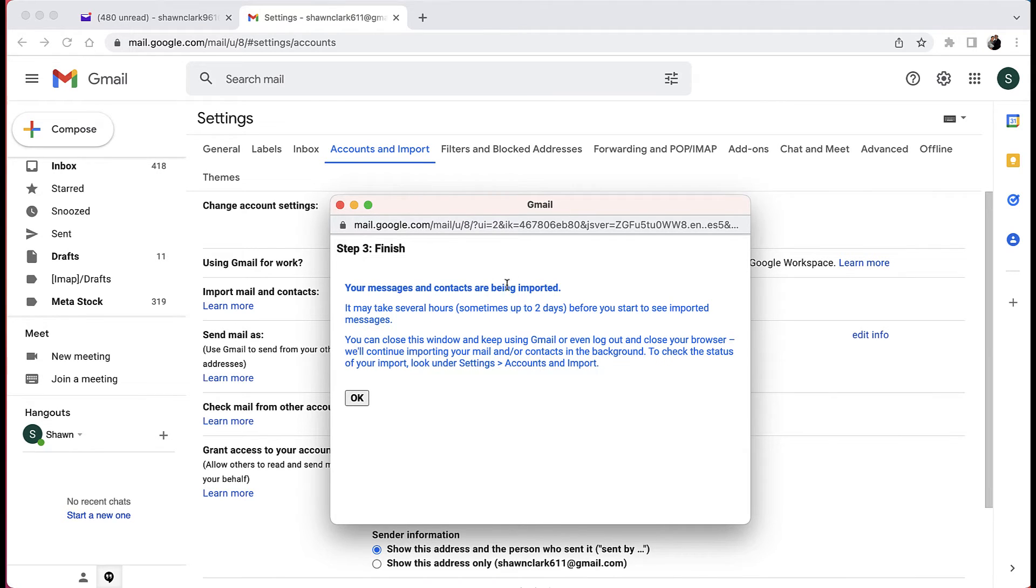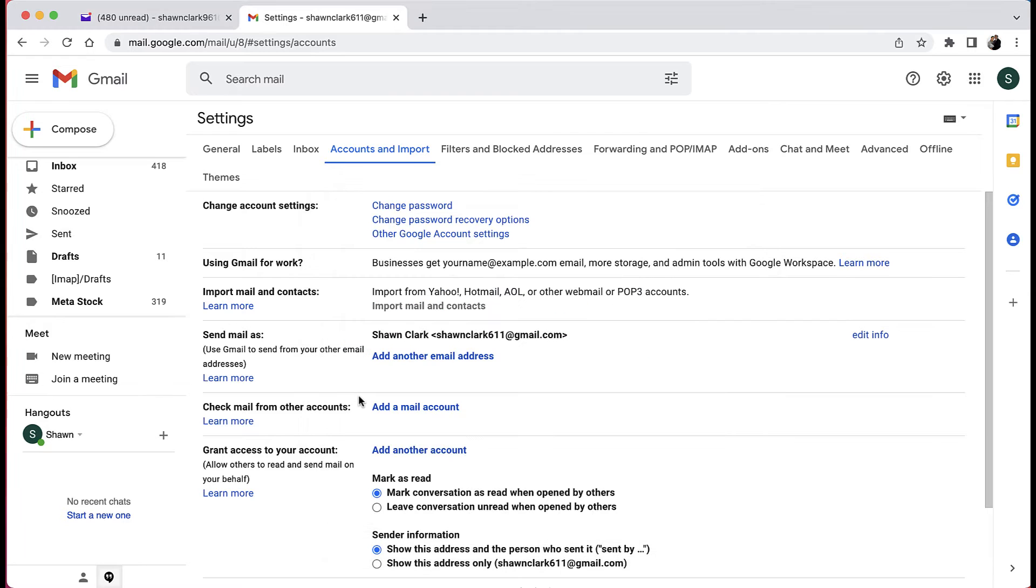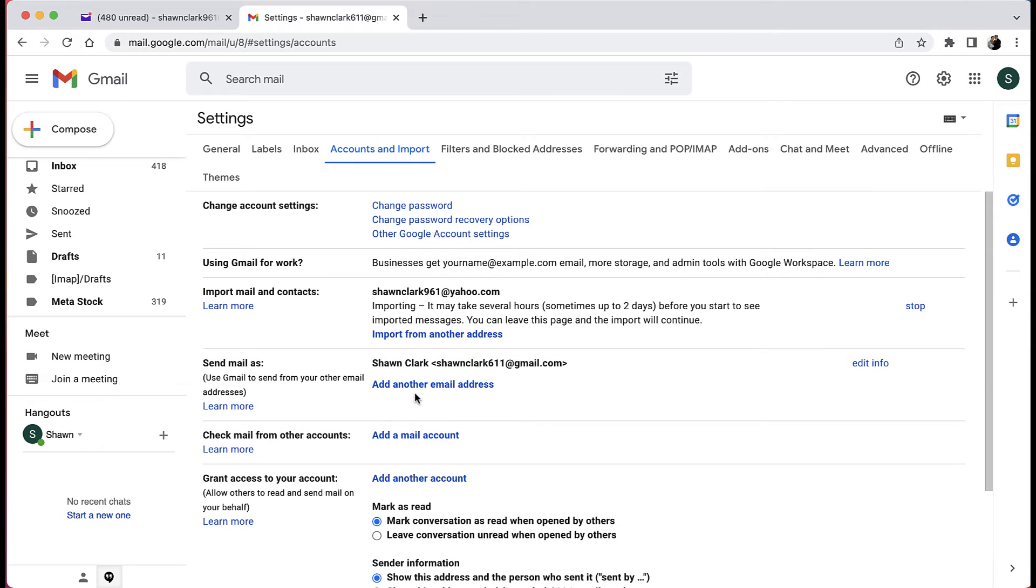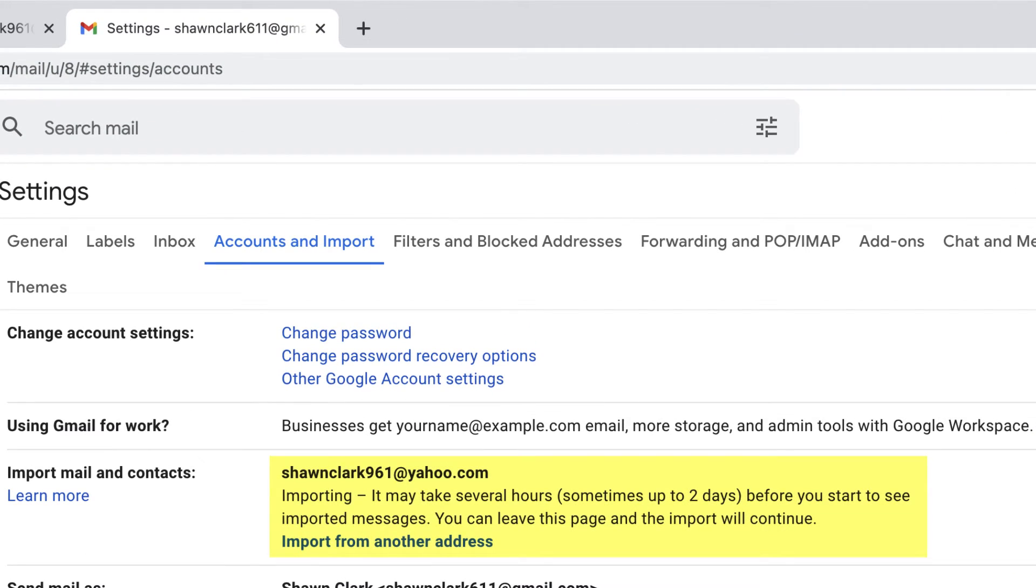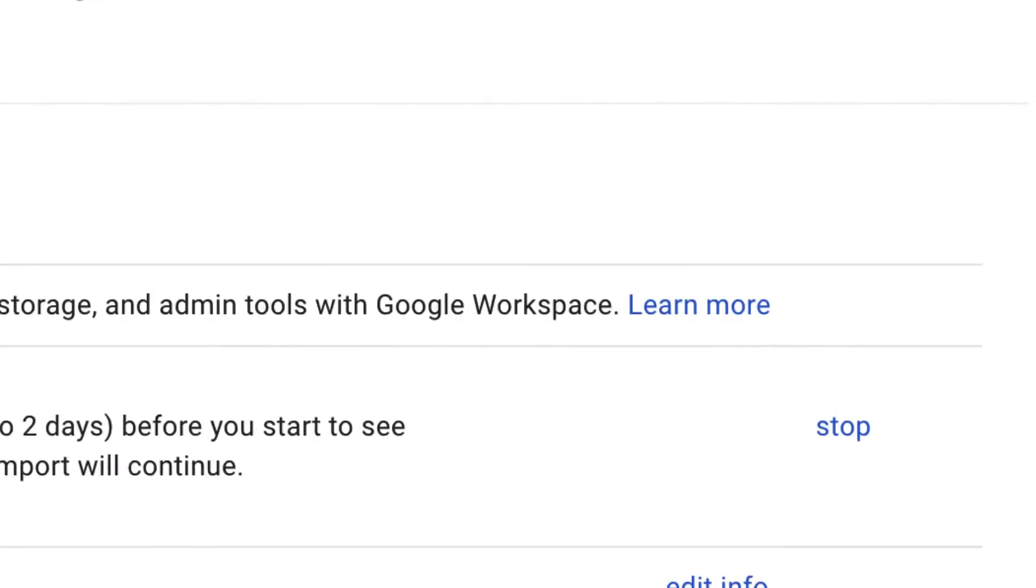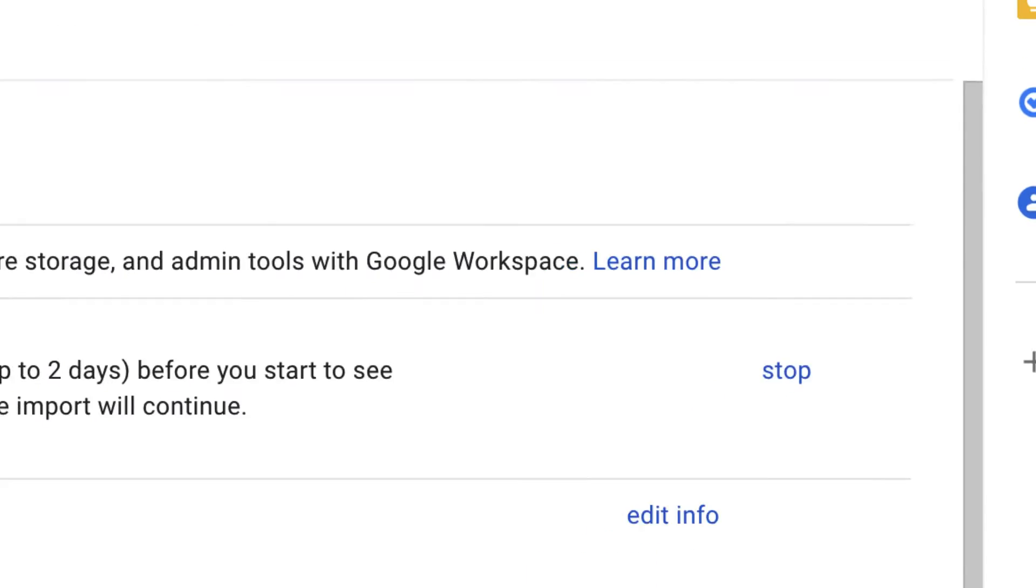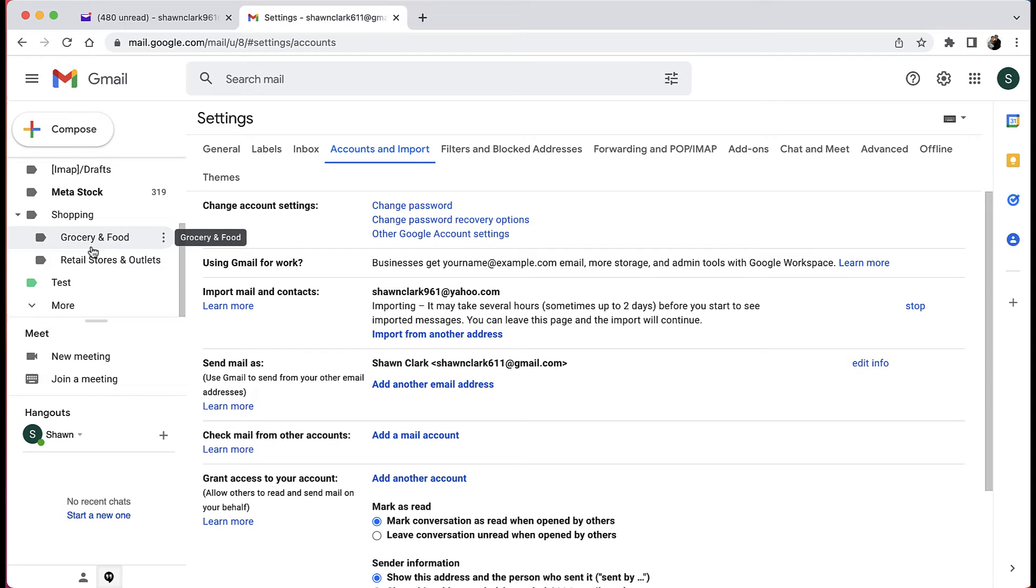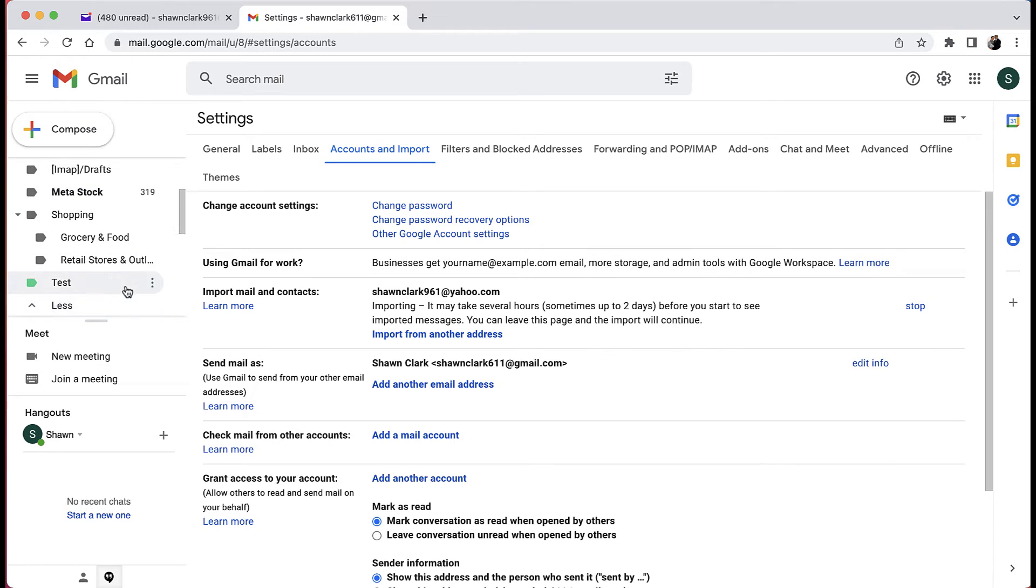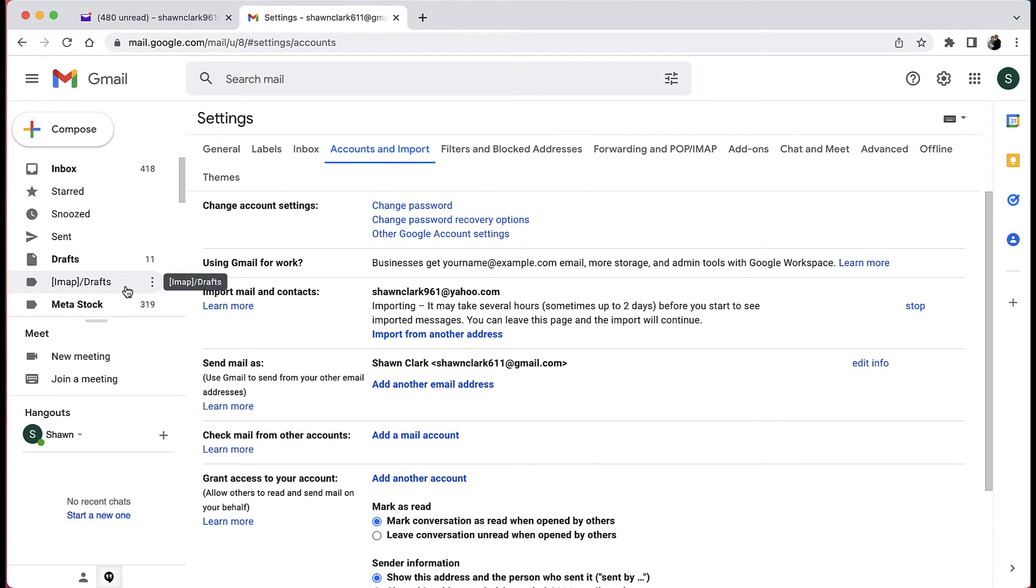Now the next message that you're going to get is step number three finish. Your messages and contacts are being imported. It may take several hours and sometimes it may take up to two days before you start to see imported messages. All you have to do is click on the okay button. In the window it will show you the same message that we just read on the screen. If you made a mistake and you want to start over again, you can go over here and choose the stop button to discontinue the process. But in the meantime, this process is taking place, and once it's done it's going to put the name of your email that you're coming from over here on the left hand sidebar. And once this process is done, I will come back and show you how things shaped up.